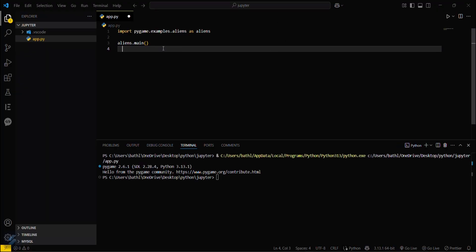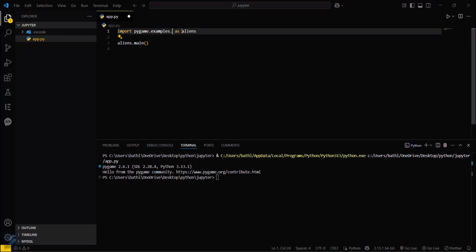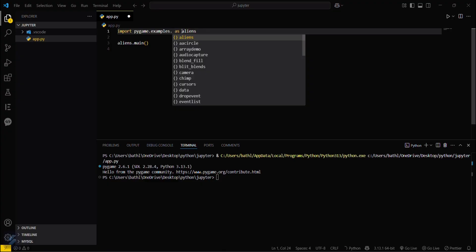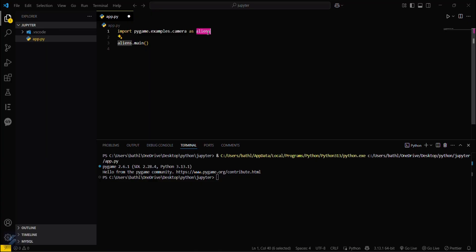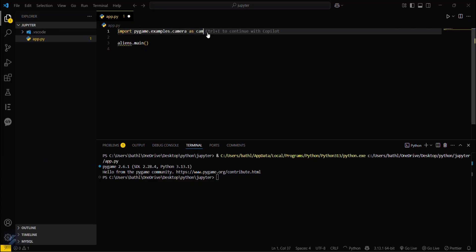Let's try some other examples. Just remove this aliens and then type dot again. You will see a list of examples here. I will go with the camera one. Import pygame.examples.camera as camera.